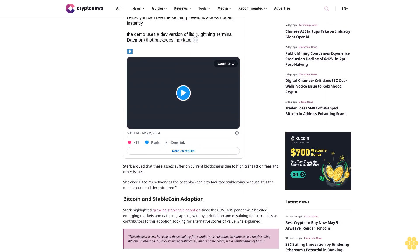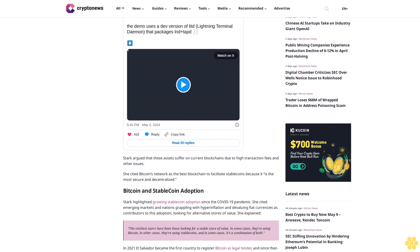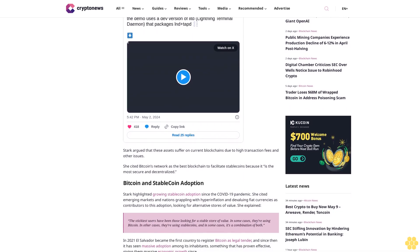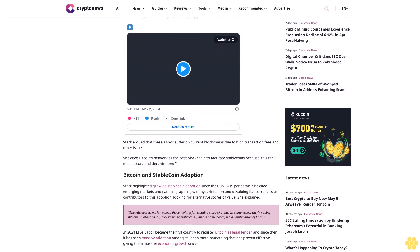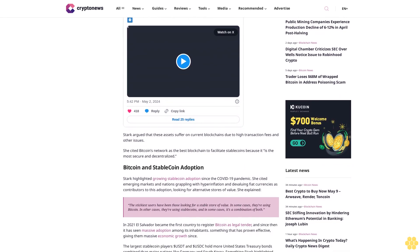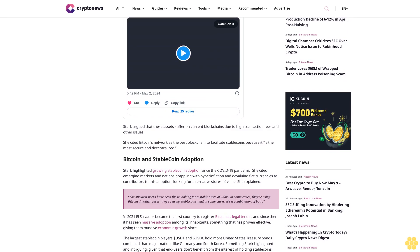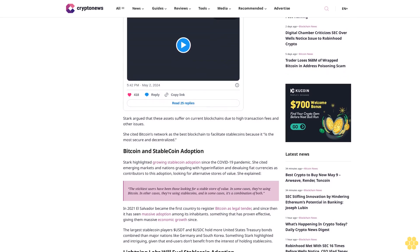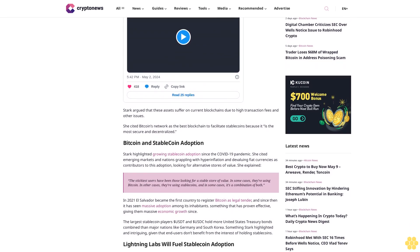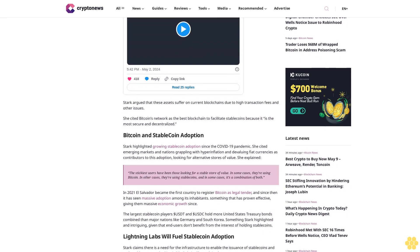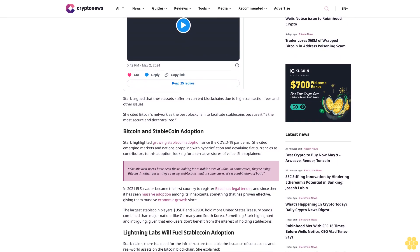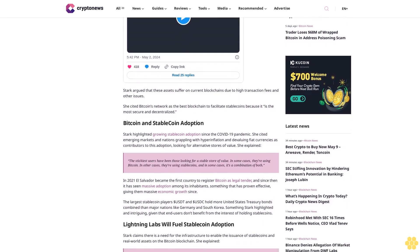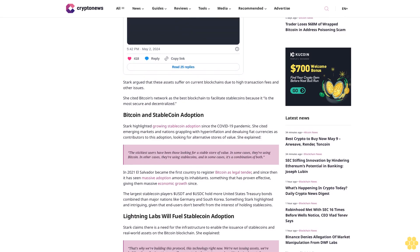Stark highlighted growing stablecoin adoption since the COVID-19 pandemic. She cited emerging markets and nations grappling with hyperinflation and devaluing fiat currencies as contributors to this adoption, looking for alternative stores of value. She explained, "The stickiest users have been those looking for a stable store of value."